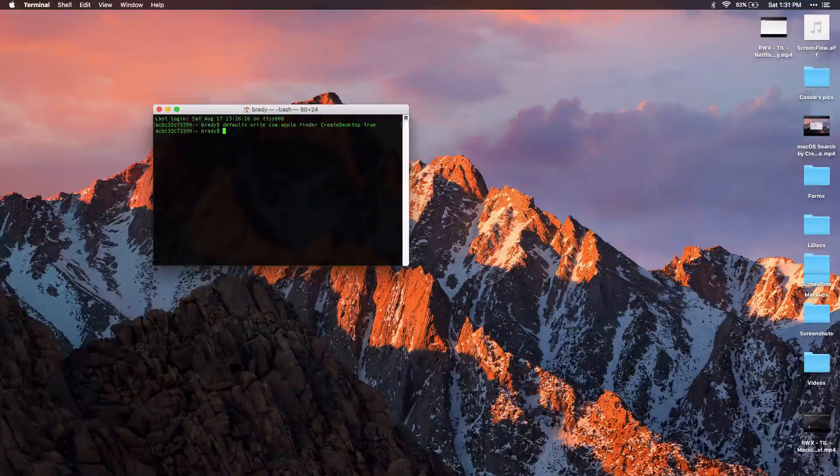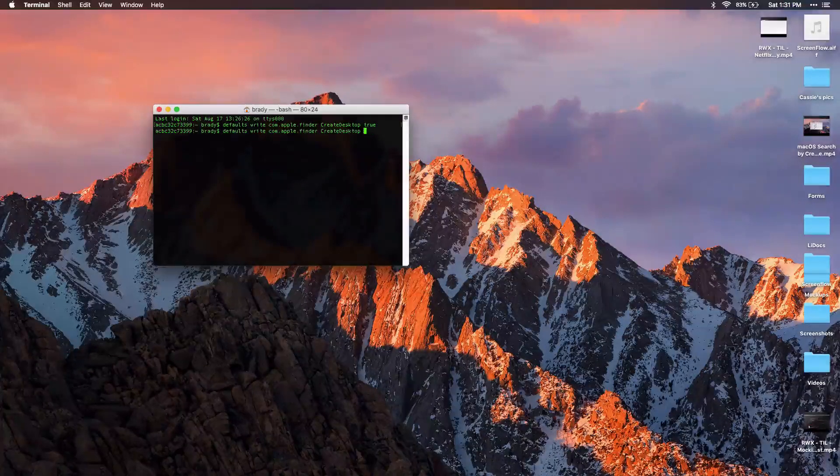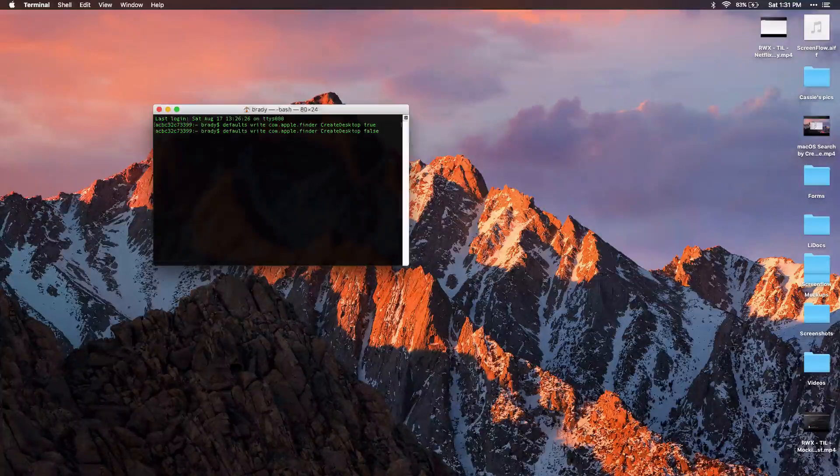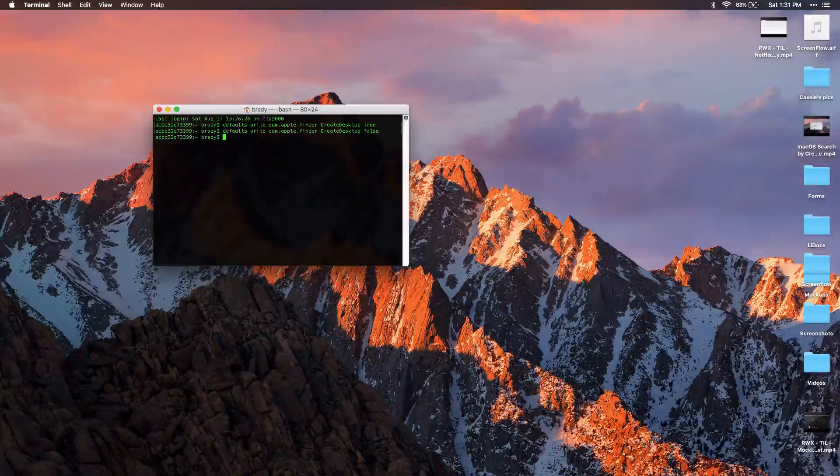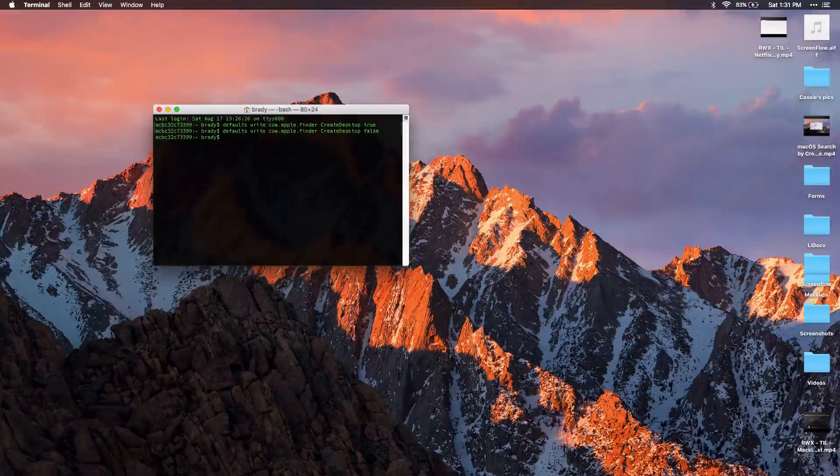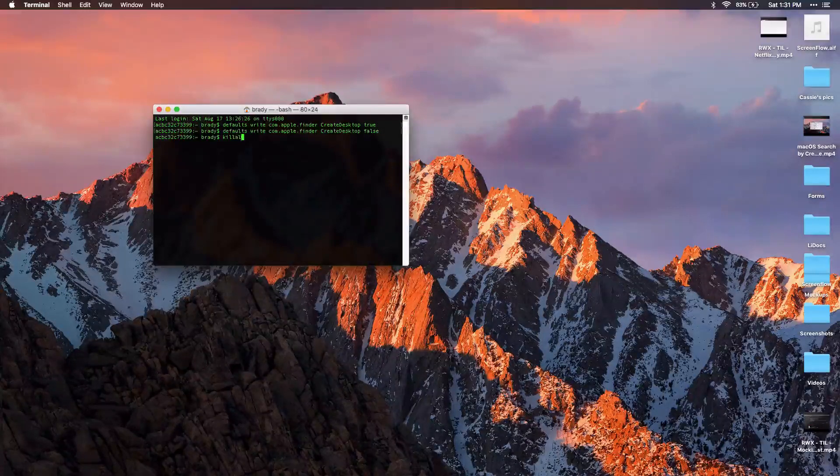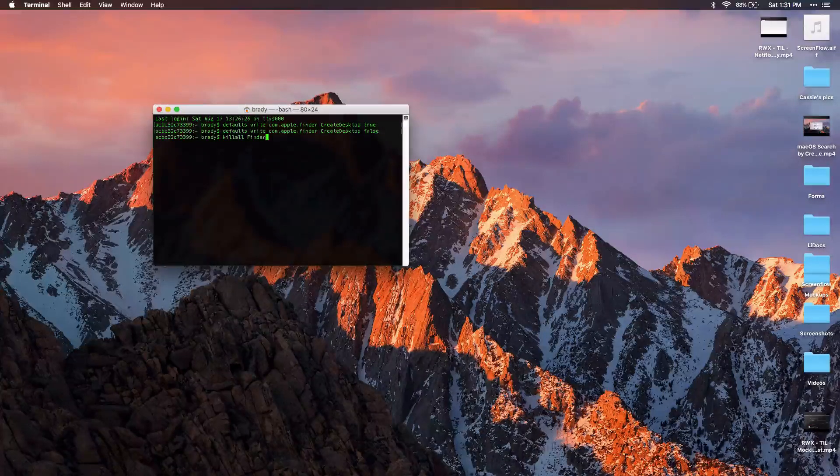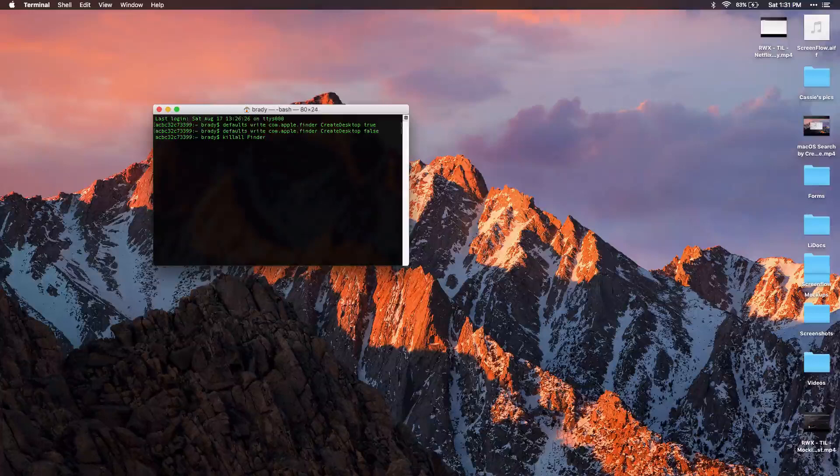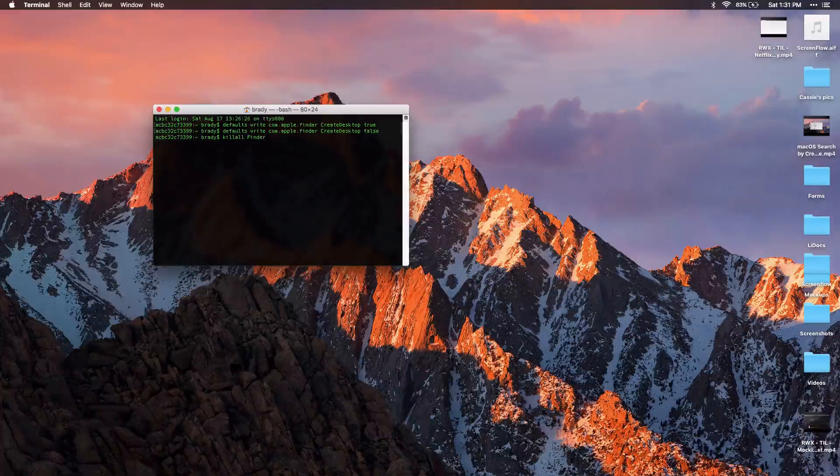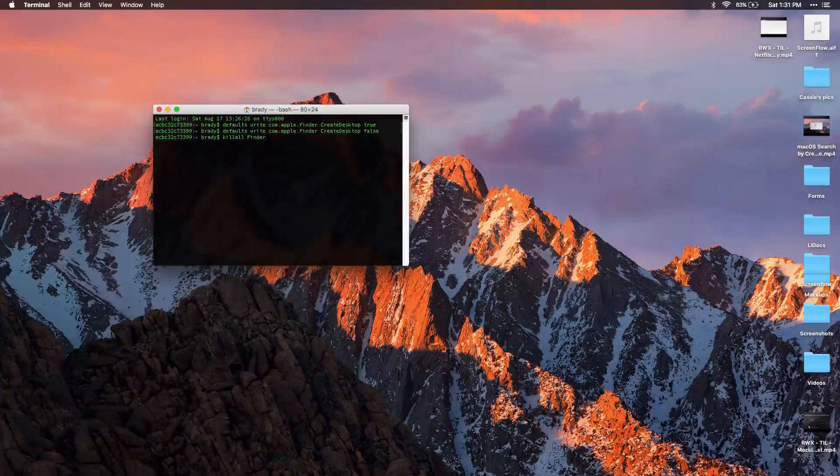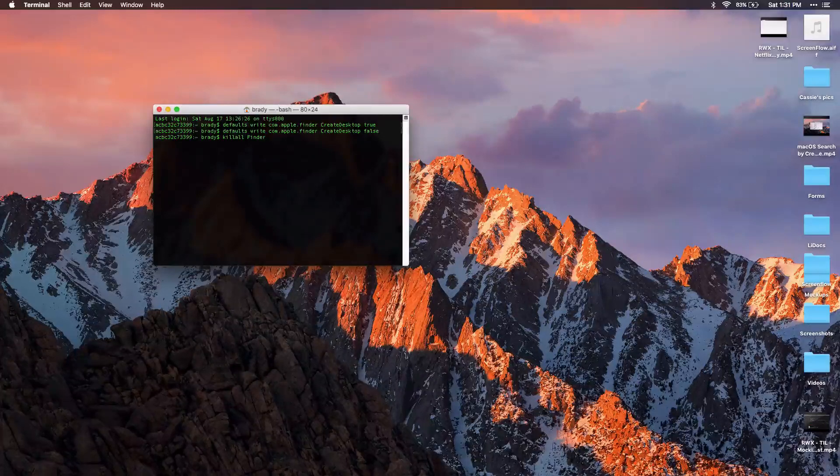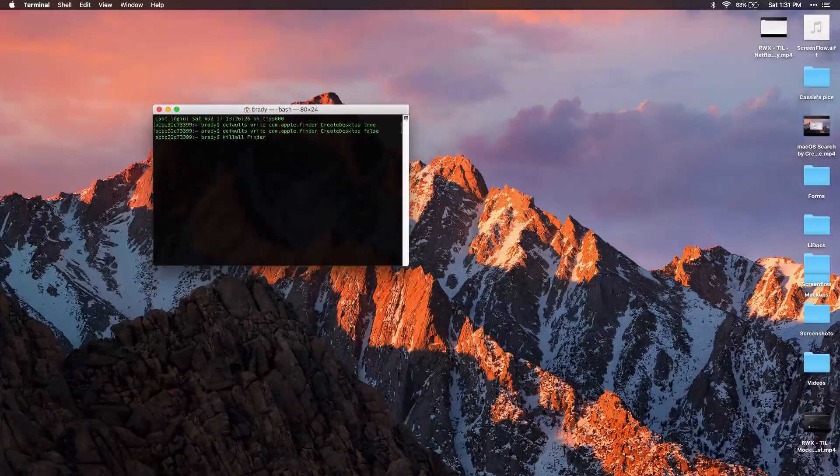That's not going to do anything because it's already true. Once I do false, it'll change that setting. And in order to apply that setting, I want to do killall Finder. And this will basically restart Finder. We don't have to do anything. It'll automatically restart once I kill it. So we'll see a quick flash maybe of the Finder and then the icons will disappear.